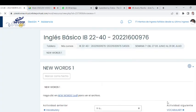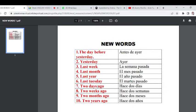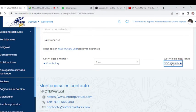I've also uploaded a PDF material you can download to your phone or laptop — these are 'New Words.' In the first column, the words are in English; in the second column, the meanings. 'The day before yesterday' means 'antes de ayer.' 'Yesterday' means 'ayer.' 'Last week' means 'la semana pasada.' 'Last month' means 'el mes pasado,' and so on. This is excellent reference material for you to use.